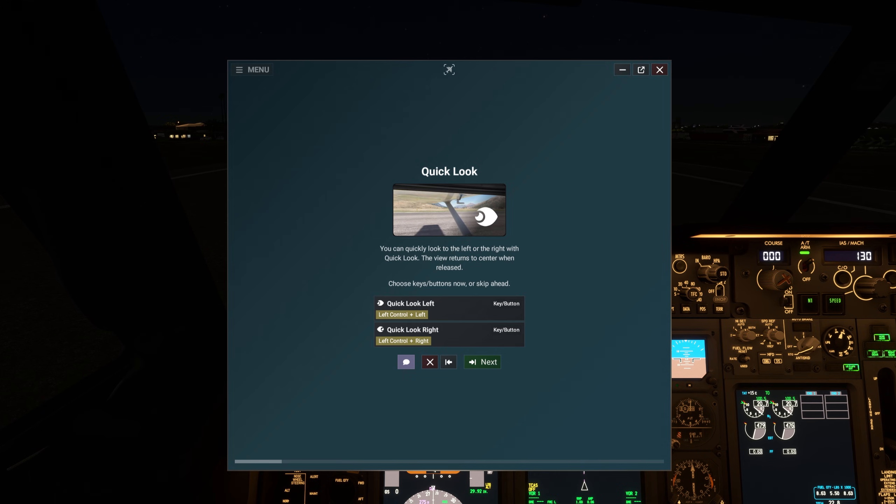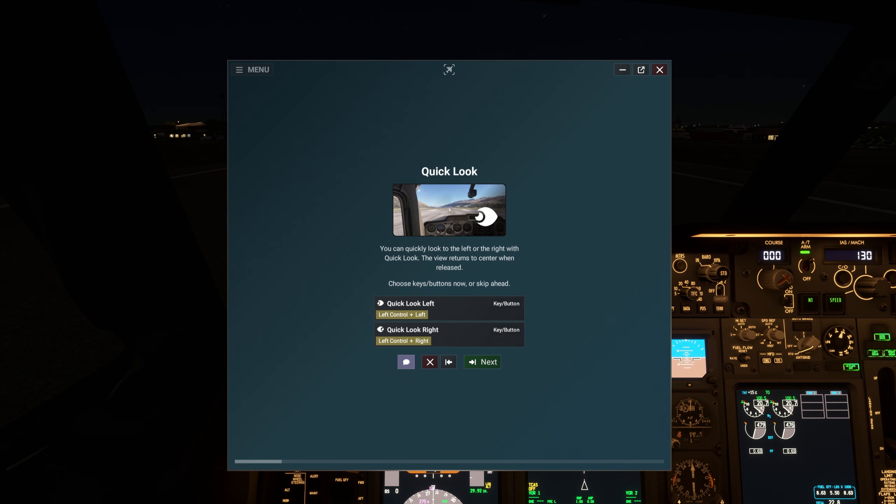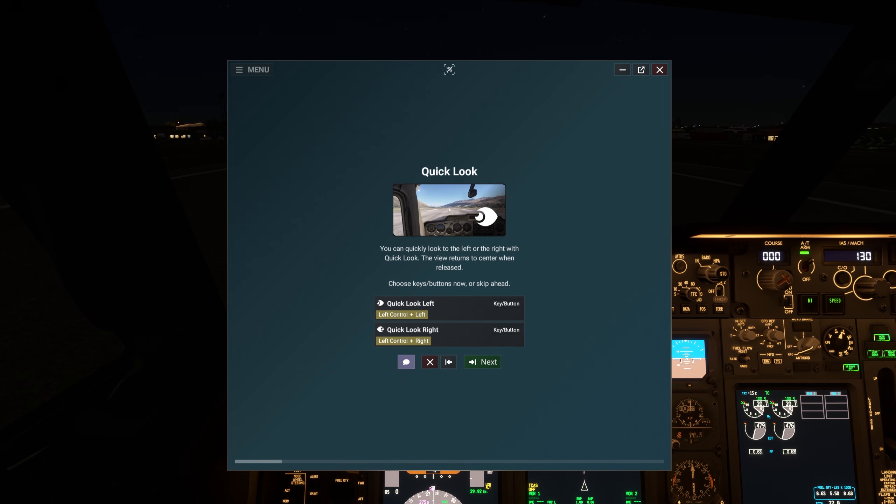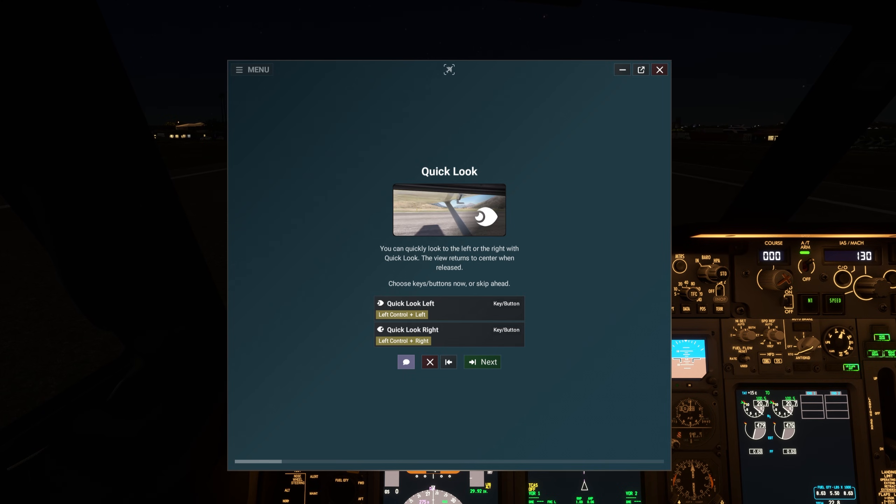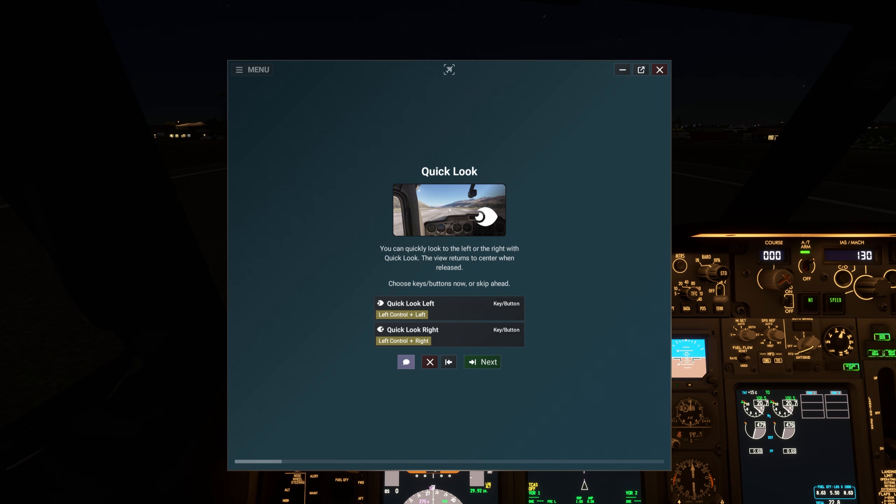You can quickly look to the left or the right with Quick Look. The view returns to center when released. Choose keys or buttons now, or skip ahead.